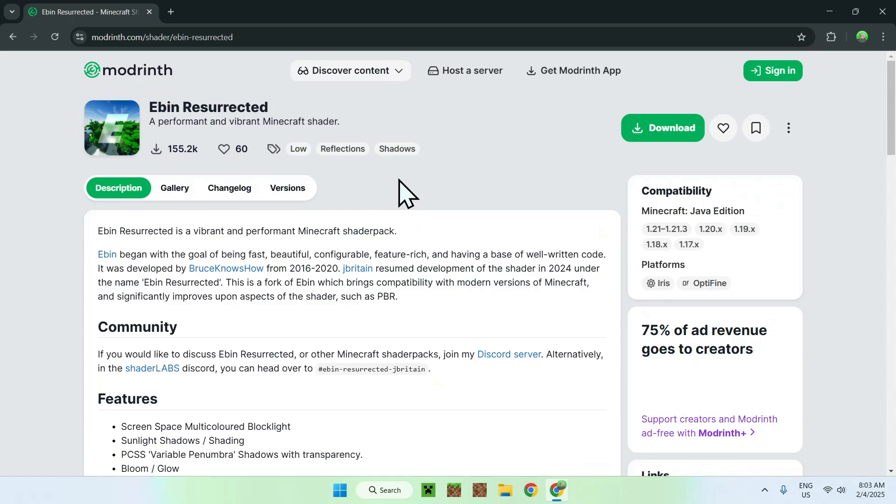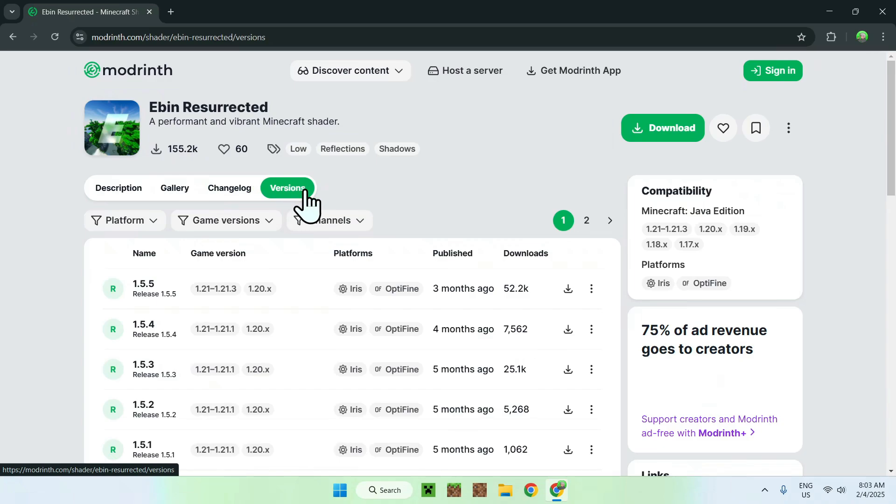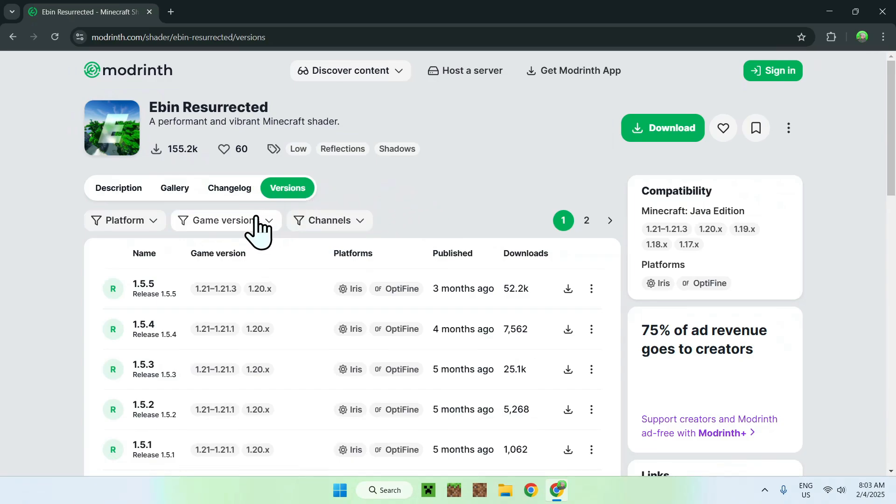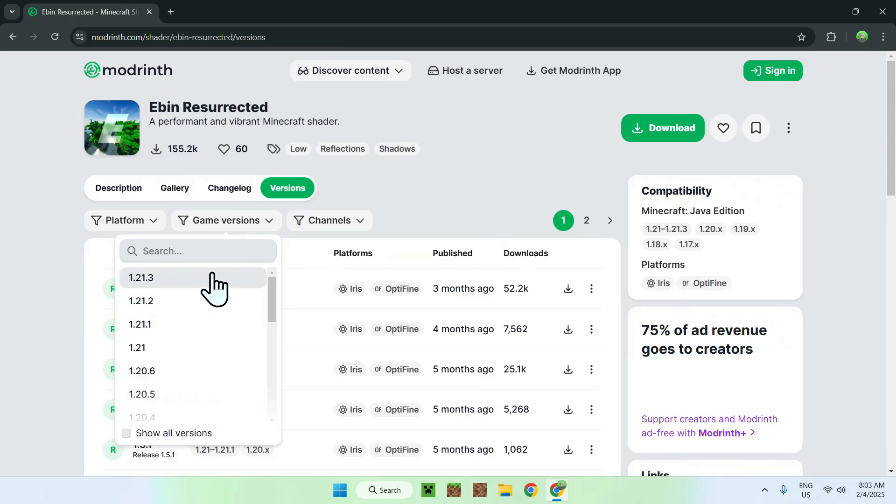So, what you want to do here is simply go on the versions tab, and once you're here, what you want to do is go to game versions. Here, you can select which game versions you want to play, and if you're using the latest version, so 1.21.4, just select this one here.